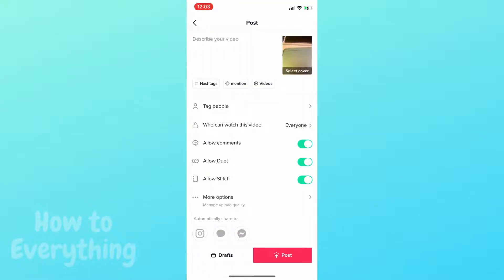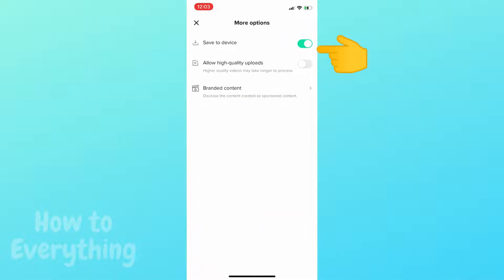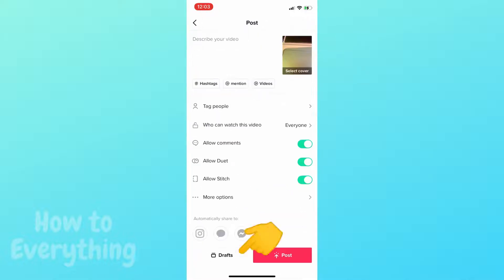Make sure that you have 'save to device' checked under more options, then click drafts.